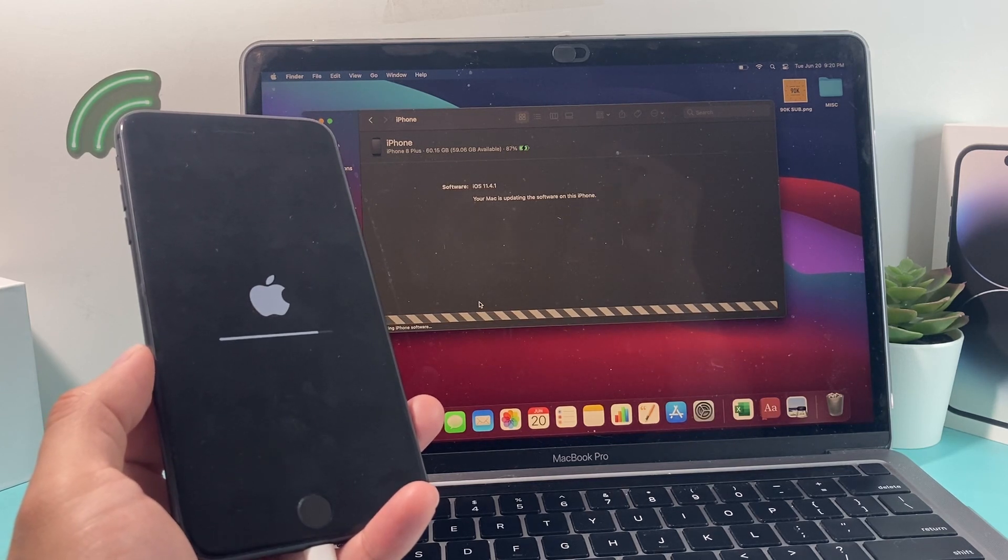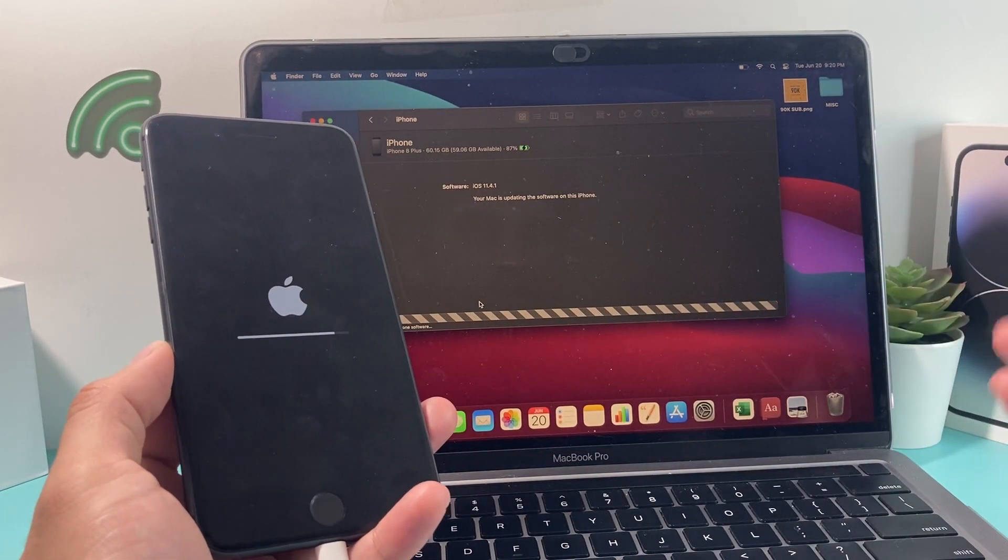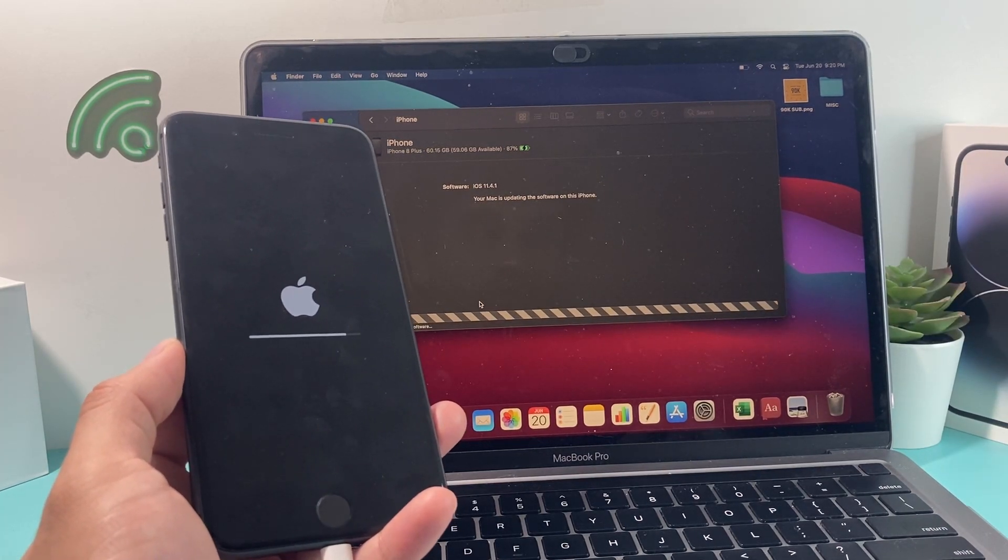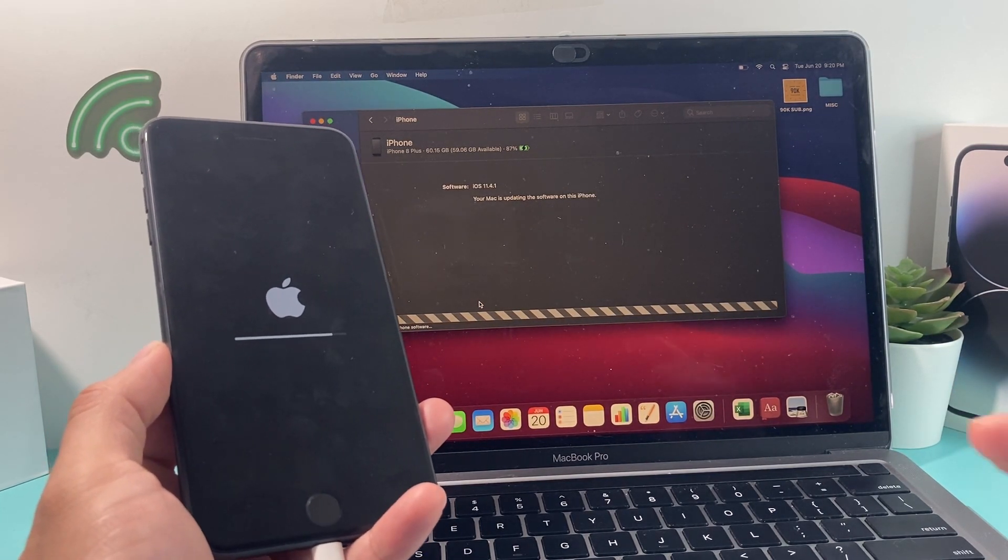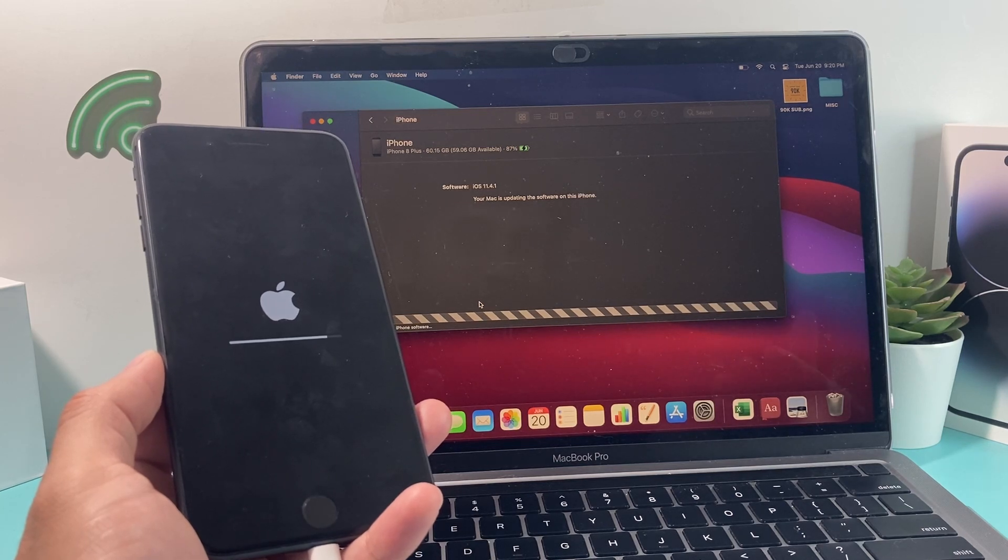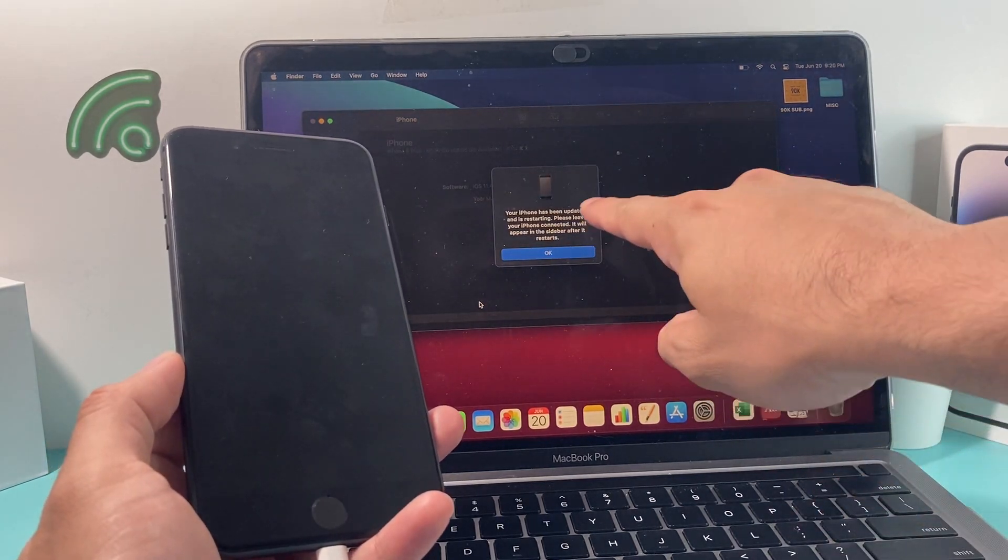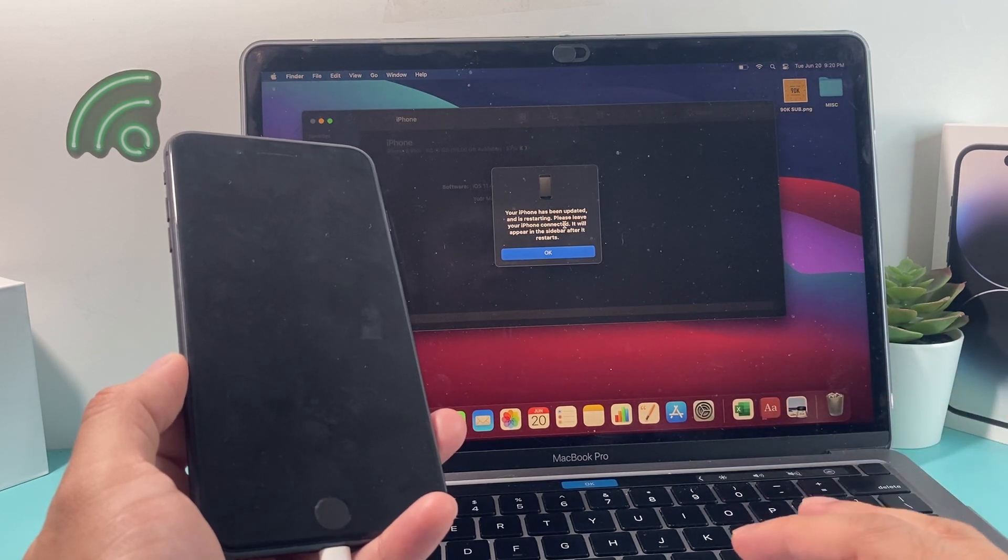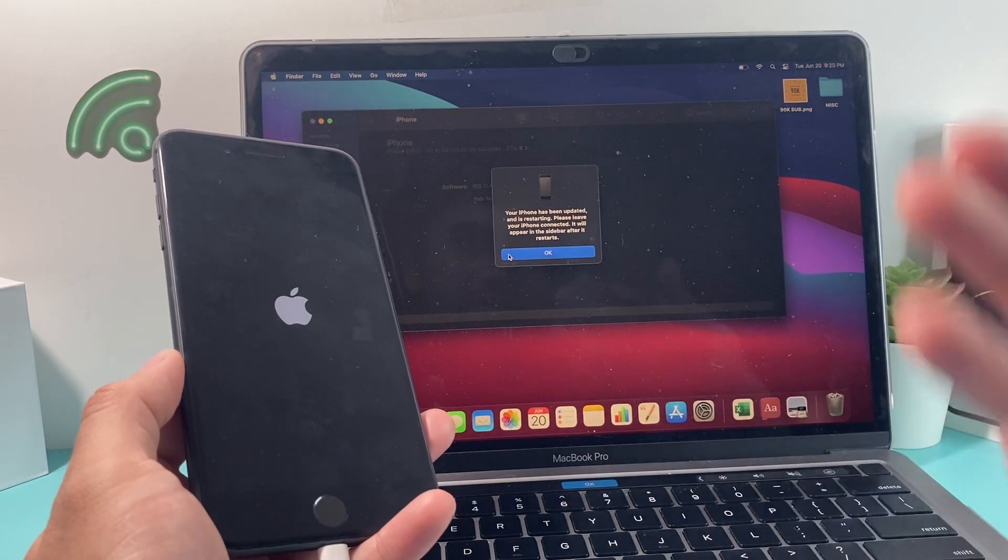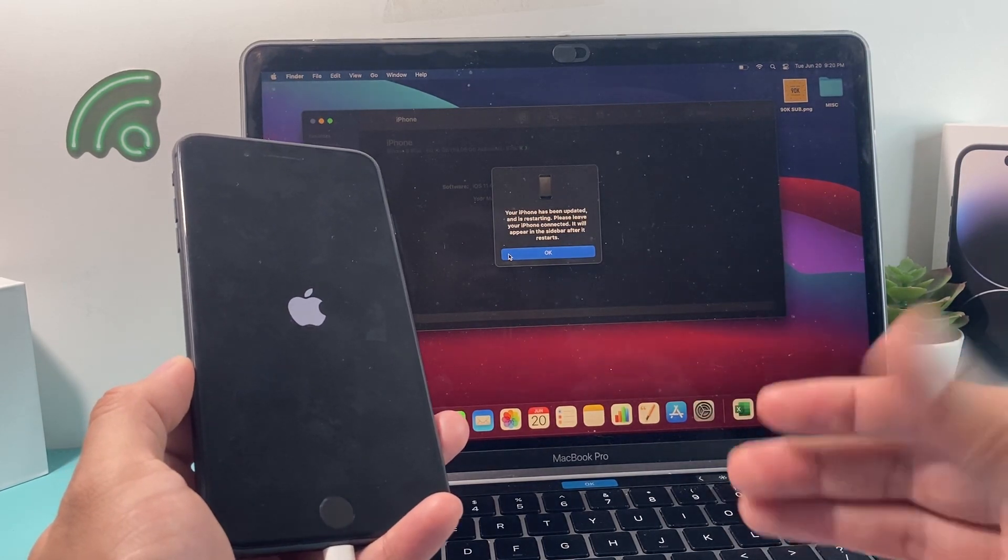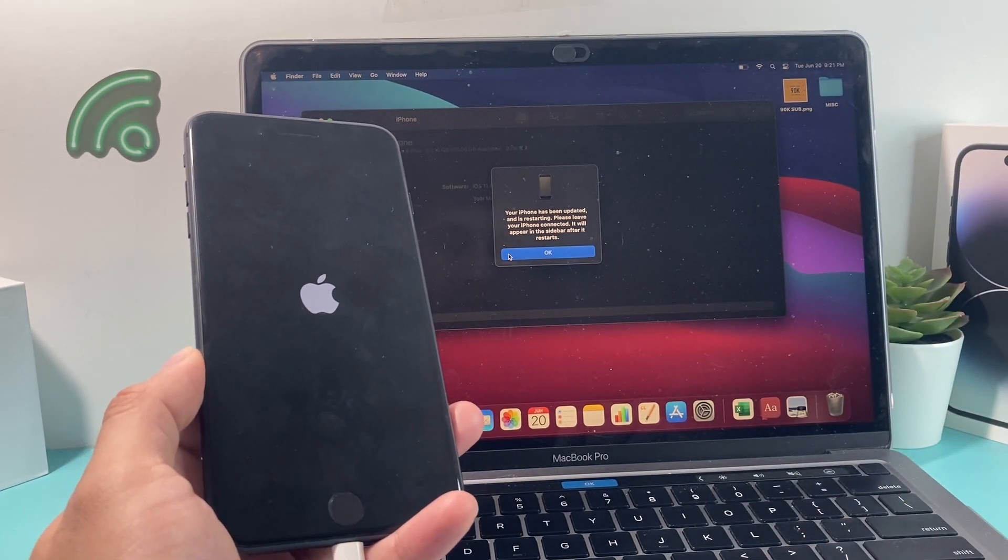If you guys are doing an upgrade from a really older version to a newer version, like this from 11 to 16, I also want to hear from you guys in the comments section. Put in a comment so other people can see what version you have and what version you're jumping to. I find it really fascinating just to see how much you can jump. I saw some people when they upgraded from iOS 10 to maybe iOS 14 or 15 on their phone, it's kind of neat to see that when you go from really old version iOS to a new one. As you can see here, finally, you've got the message where it says iPhone has been updated and is restarting. Please leave your iPhone connected, so we'll leave it connected. It will appear in the sidebar after a restart. Just keep it connected.